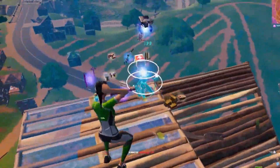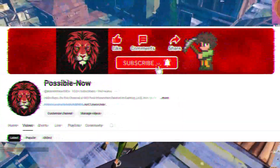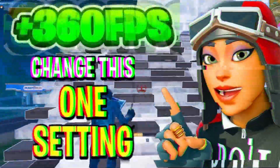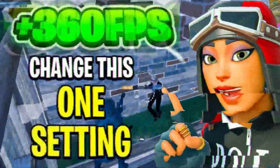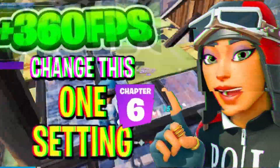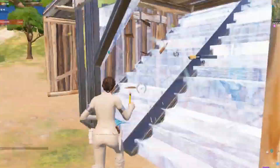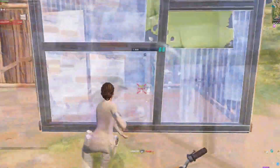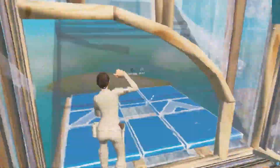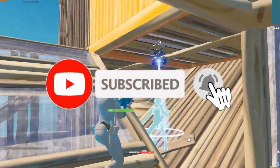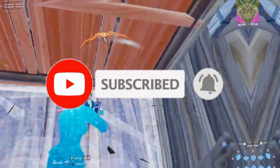Hello guys, welcome back to my channel. I'm Harris and you're watching Possible. Today I'm going to guide you about how you can double your FPS in Fortnite Chapter 6 by applying these simple steps. You just need to watch the video till the end, and if you're new to the channel, kindly subscribe, like this video, share it with your friends, and without any waste of time, let's start.